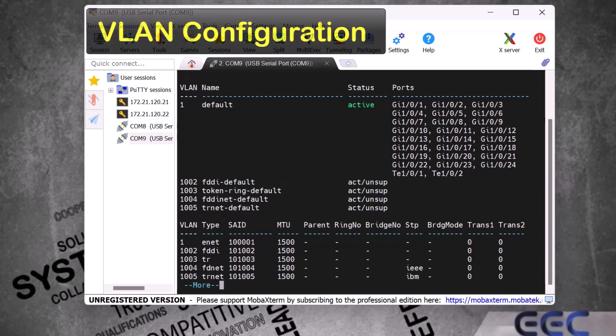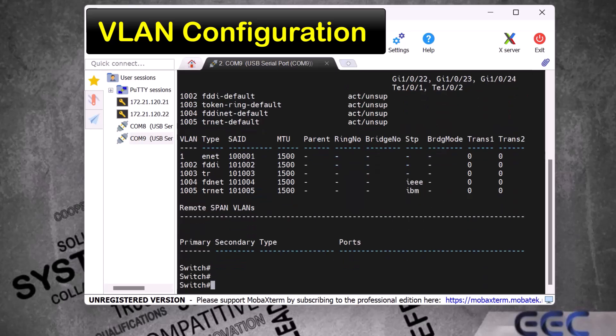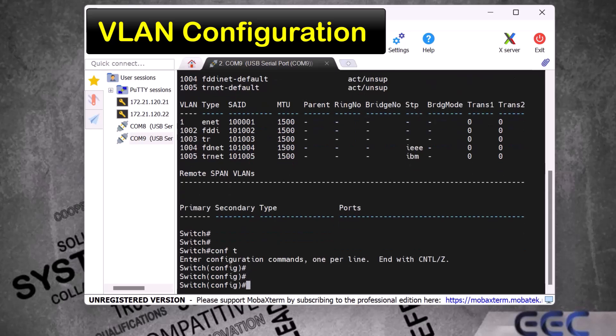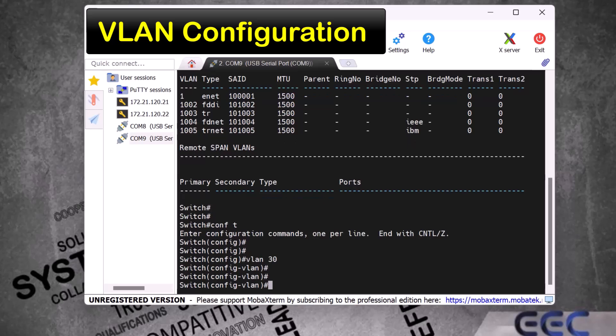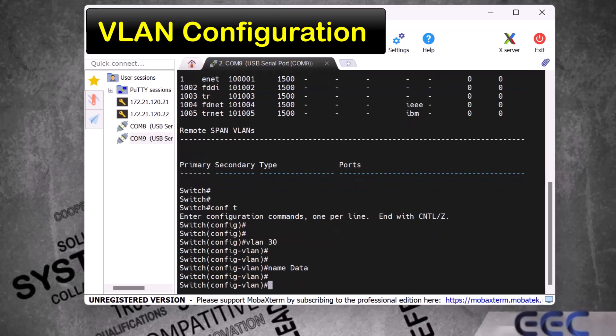Now I will show you how to create a VLAN in Cisco switch and how to assign a name to it. I type 'config t' — short form of 'configure terminal' — and press enter to go to global config mode. Then I type 'VLAN 30' and enter. Now we are in config VLAN mode, which means a new VLAN is configured. Now let's assign a name — I type 'name data'. This VLAN is for internet data service. We successfully assigned a name and now exit.